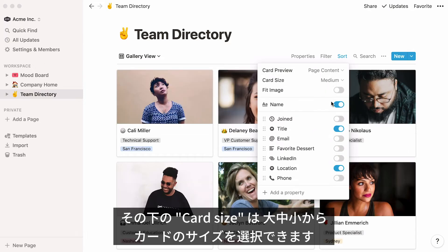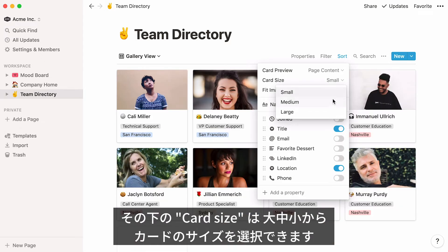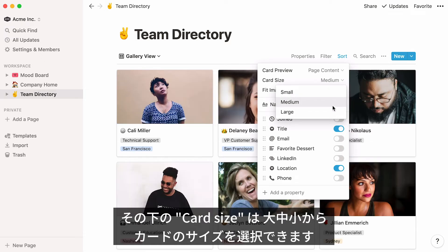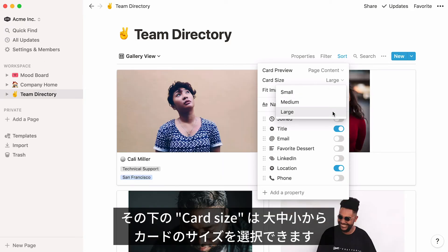The next option for formatting your gallery is Card Size. This one is pretty self-explanatory. You can choose to have small, medium, or large cards.